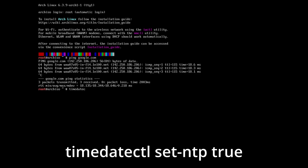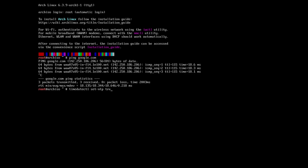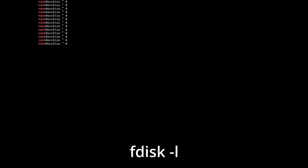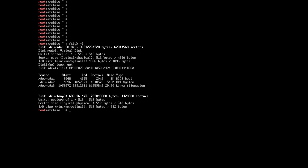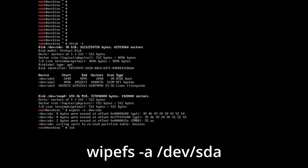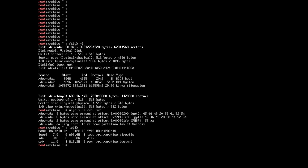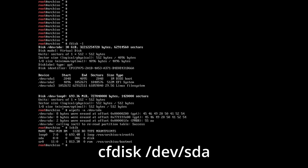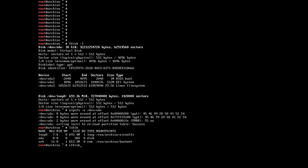Now write the command timedatectl set-ntp true to synchronize the time. Next, we need to find out the name of the disk on which we will install the system. This can be done by entering the command lsblk or fdisk -l. The first command displays a simplified list, the second a more detailed one. I will install the system on a disk called sda. Be careful, as the list shows not only your disks but also flash drives and other storage devices. After we know the disk name, we need to format it with the command typef -a /dev/sda. Now it's time to partition the disk using cfdisk /dev/sda.